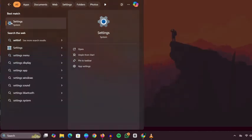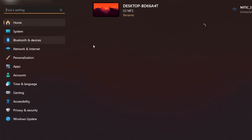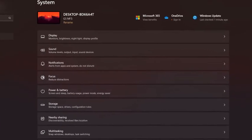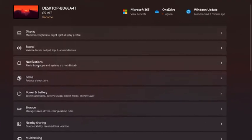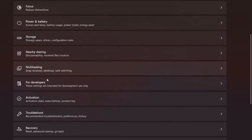Once inside, navigate to the left-hand sidebar and select the System section. Scroll through the list of system options until you find For Developers and click on it.